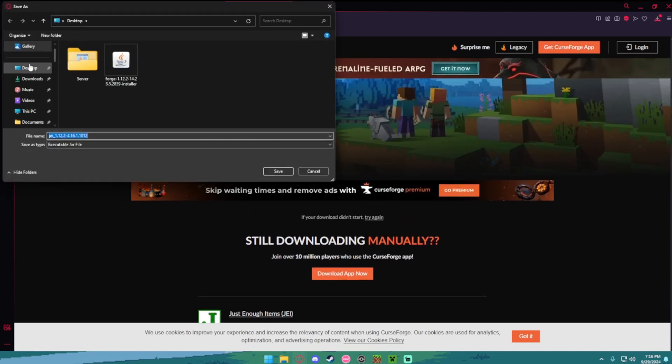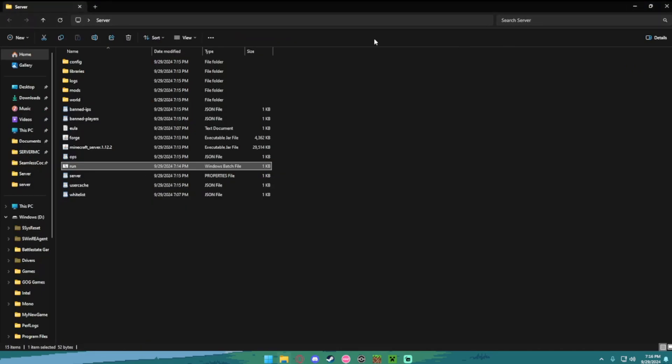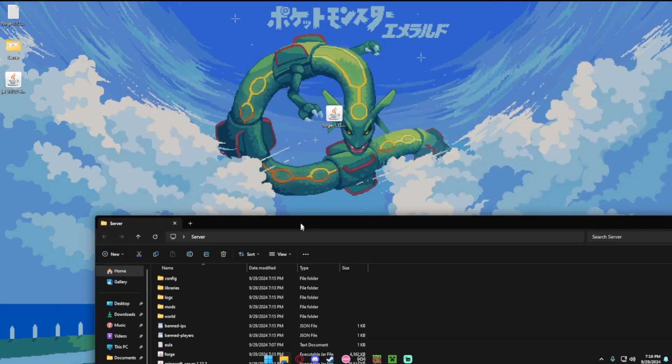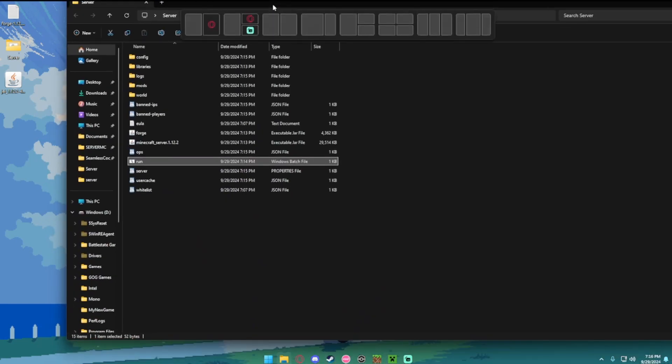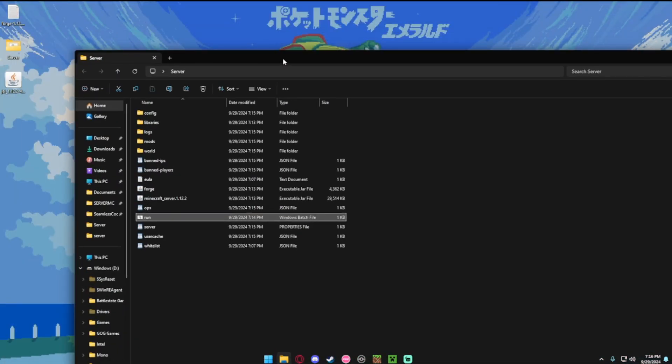Once you get it, you can just save it to your desktop for now. You want to take this file that we just downloaded, just enough items.